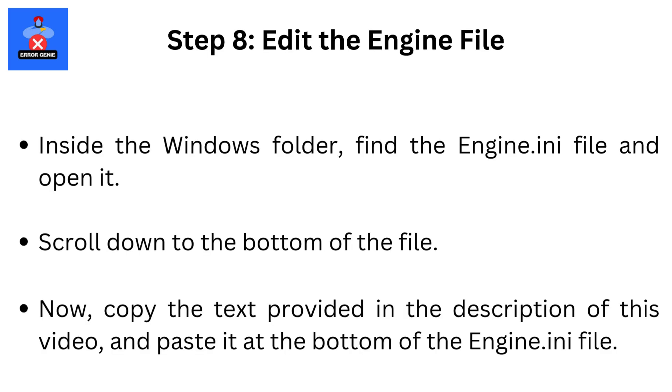Step 8: Edit the Engine File. Inside the Windows Folder, find the Engine.ini file and open it. Scroll down to the bottom of the file. Now, copy the text provided in the description of this video and paste it at the bottom of the Engine.ini file.